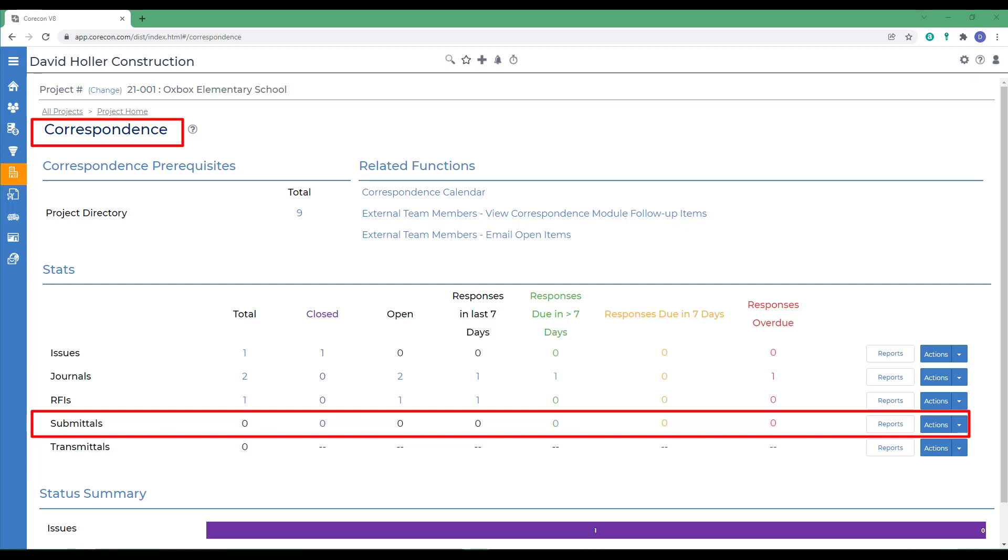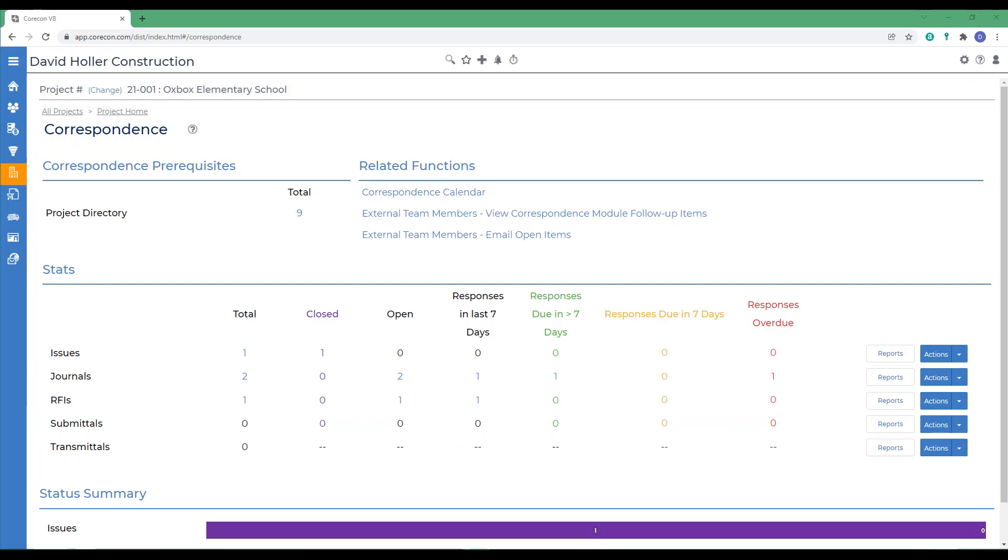Some examples of submittals are shop drawings, engineering data, material supplies, test results, product literature, or manuals. Certain submittals, such as product manuals, are often used later by the client for operational purposes. A few reminders before you begin.